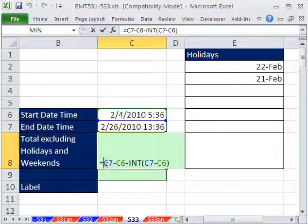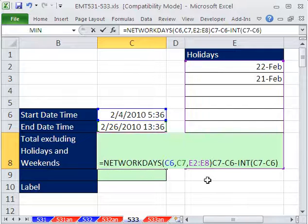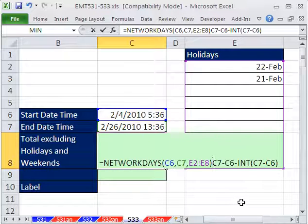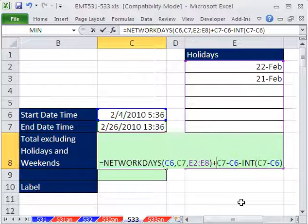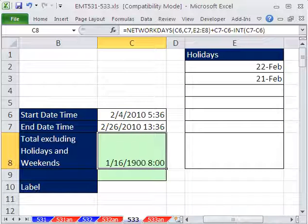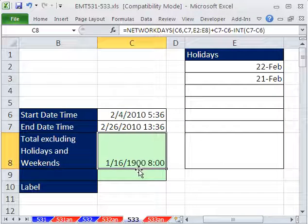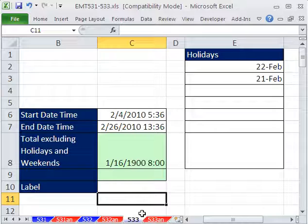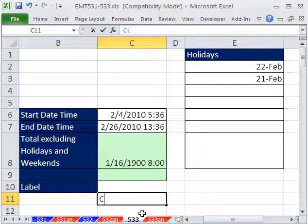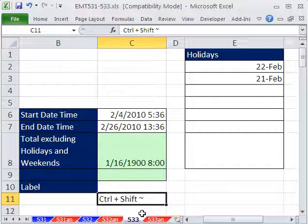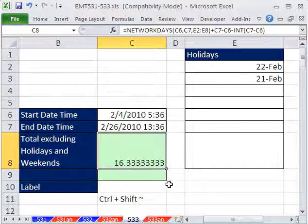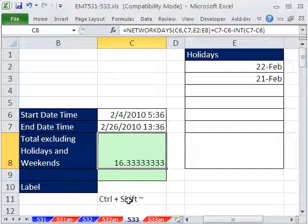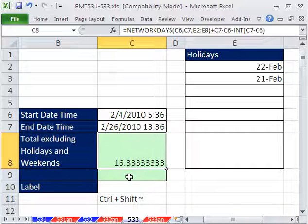Then we could just put our Control-V, our NETWORKDAYS function, and say plus that whole thing. Control-Enter. What's that? That's formatting. The keyboard shortcut to remove all number formatting is Control-Shift-Tilde. It's one of my favorite keyboard shortcuts. Now, still another way to do that. So that's 16 and a third days or 16 days, 8 hours.